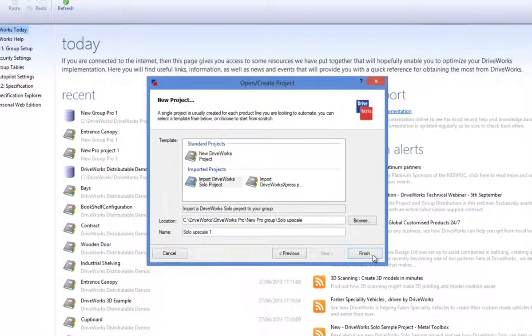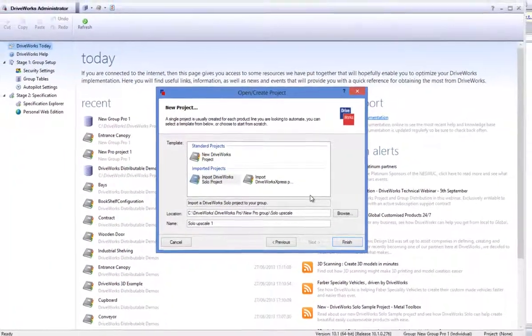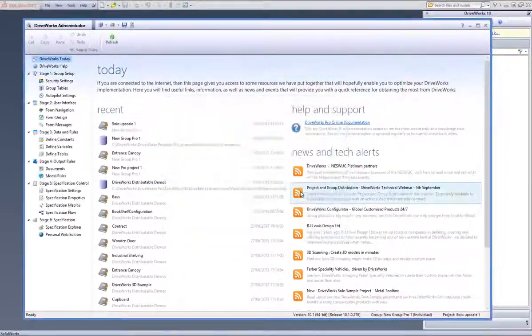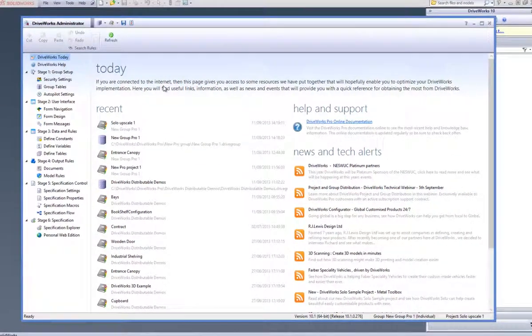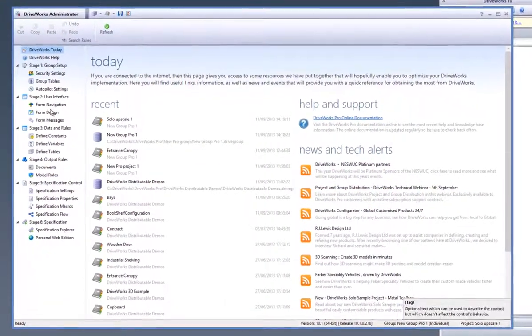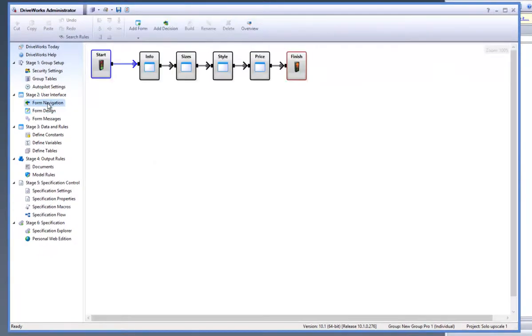Now your DriveWorks project is being upscaled to DriveWorks Pro. You have access to the Task Explorer on the left within DriveWorks Pro. If you go to the Form Design task, you will see that all of your form controls have been brought through from your DriveWorks Express forms.